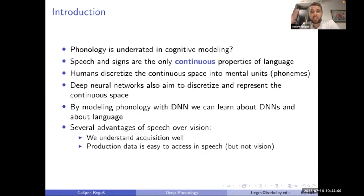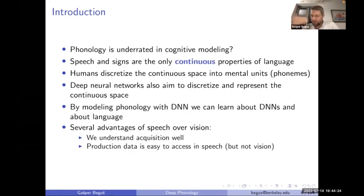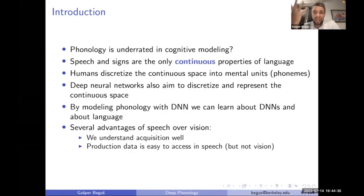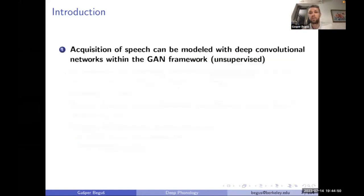We understand speech acquisition relatively well, especially compared to visual acquisition. Crucially, in speech we have readily available production data, which is not necessarily the case in the visual domain. Human learners babble, they have well-defined stages of acquisition, and we have easy access to that production data. In the visual domain, production isn't as directly available — you'd need pen and paper to draw something.